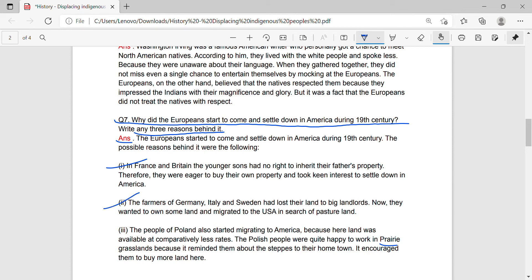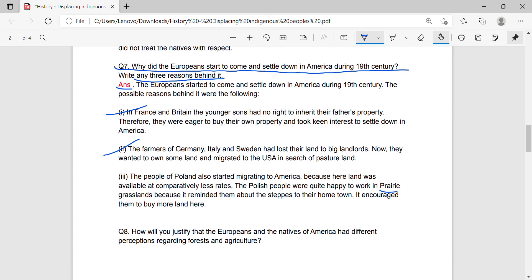Second, the farmers of Germany, Italy, and Sweden had lost their land to big landlords. Now they wanted to own some land and migrated to the USA in search of land. Third, the people of Poland also started migrating to America because here land was available at comparatively less rates. The Polish people were quite happy to work in prairie grasslands because it reminded them about the steppes of their hometown, and this encouraged them to buy more land here.